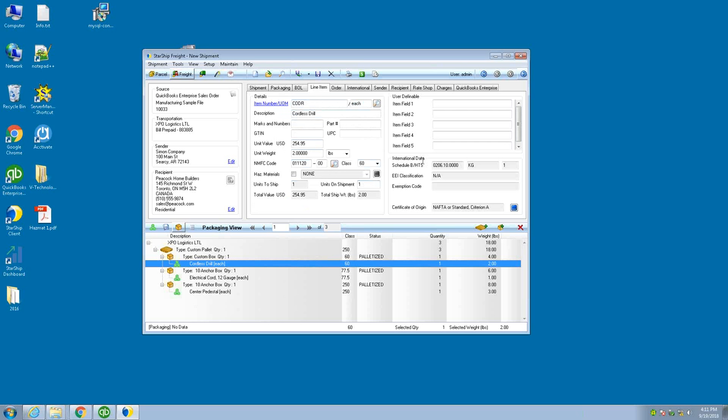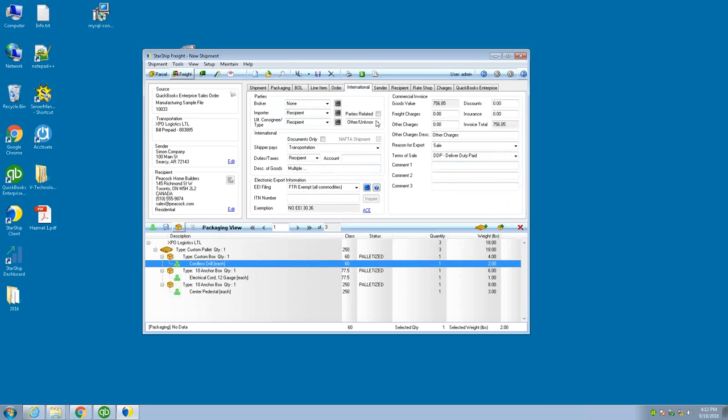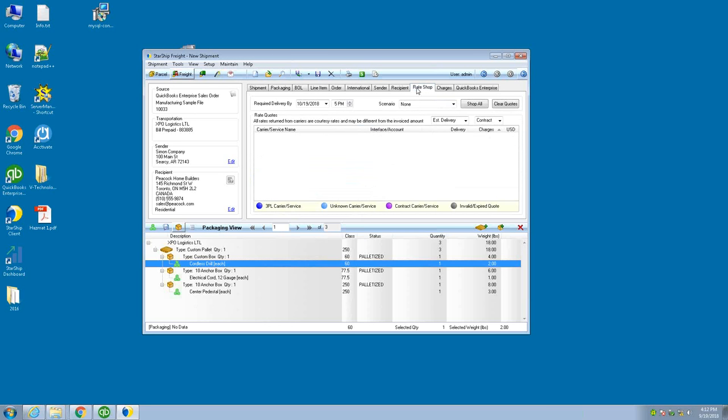Because this is international, the international data screen will open up. The Schedule B number is tied to this specific item. You'll notice it's grayed out because it was stored at the item level in the database of StarShip, so you don't have to re-enter this information every time you bring in this item to ship it internationally. On the international tab, we're developing your commercial invoice. The value for the commercial invoice that you see here will be listed on the commercial invoice when I print it. You have capabilities of filing for EEI with ACE's website from here, and you can charge the right duties and tax to the recipient or sender.